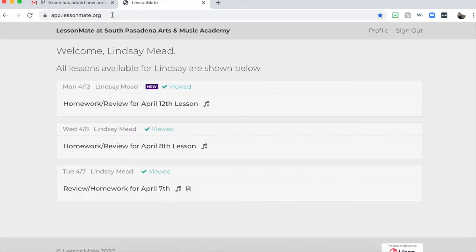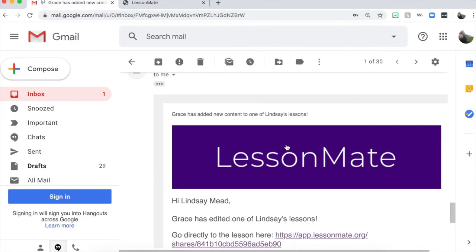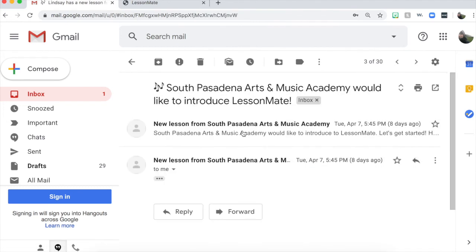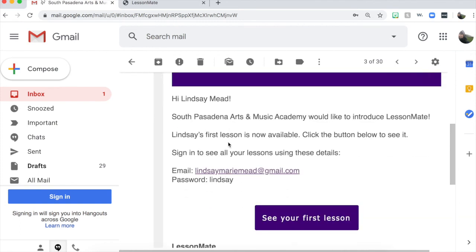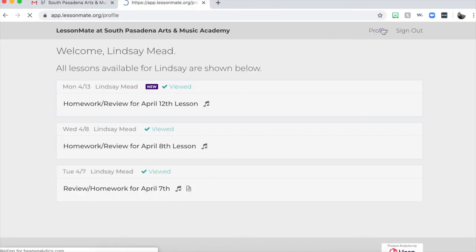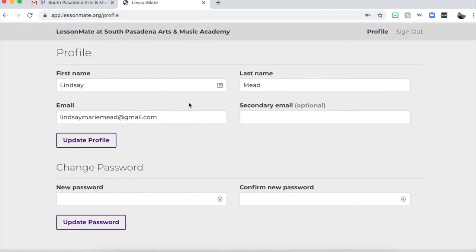Anytime you want, just go to LessonMate.org to log in and all your lessons will be there. Once you're logged in, if you don't sign out, you should automatically always be signed in. I would recommend saving that first email you receive with your login credentials so you can always sign in. Once you are in the platform, you can change your password by going to Profile and changing your password at the bottom and updating. And that is LessonMate — thank you.